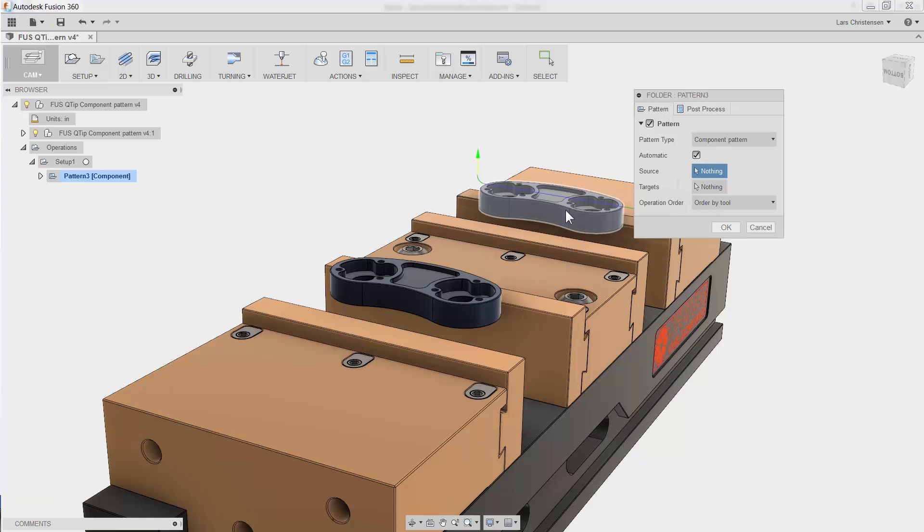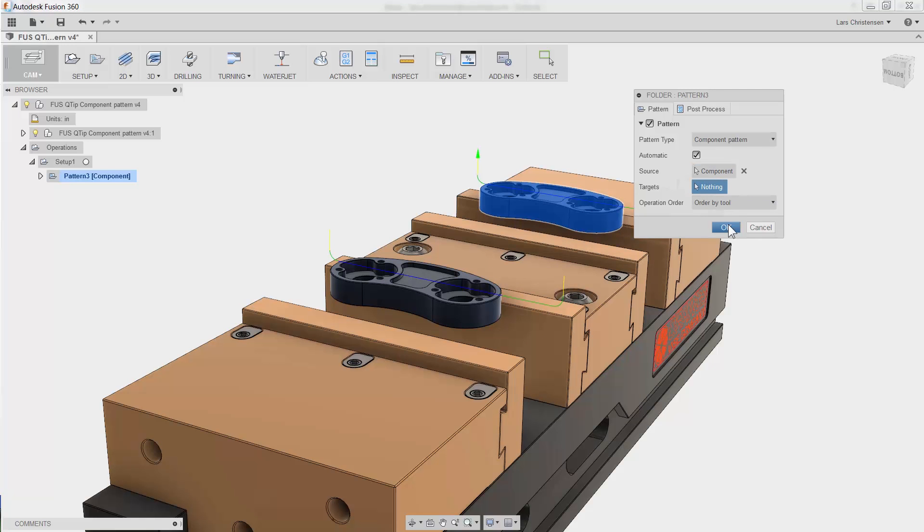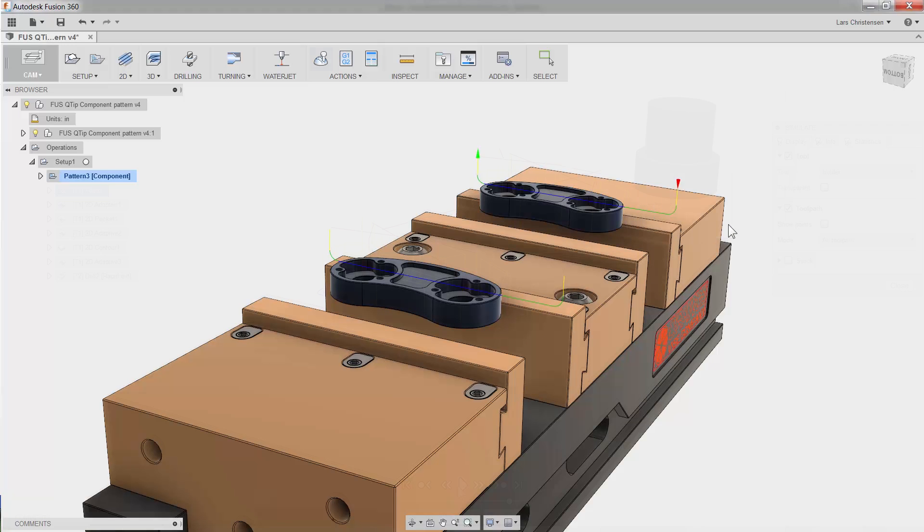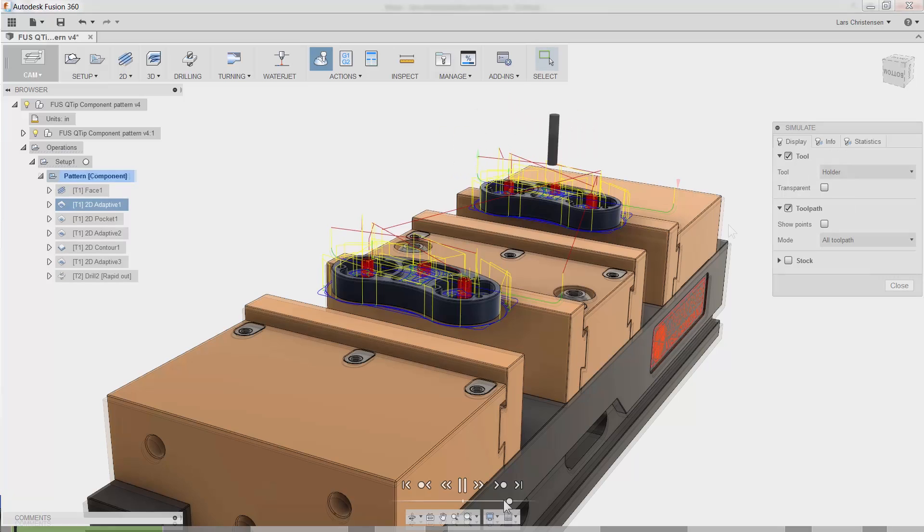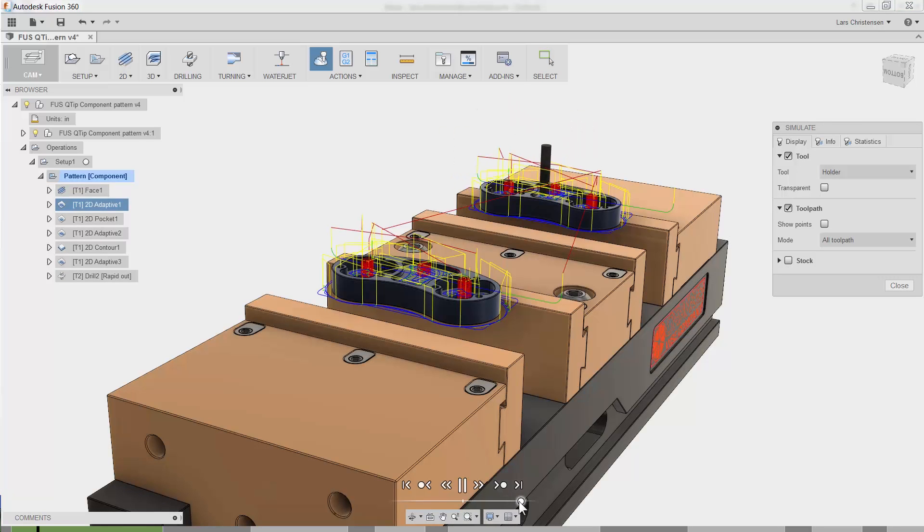Check this out. I will select the source. That is the one already programmed. And that's it. Hit OK, and we have now taken the toolpath created on part one and padded them all to part number two.